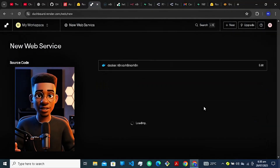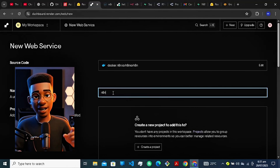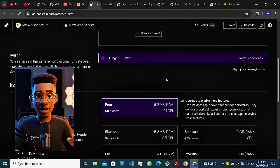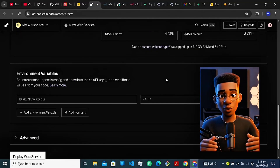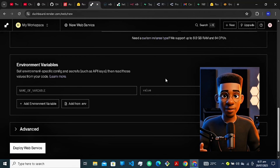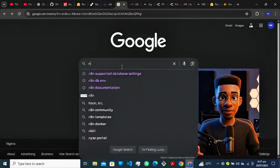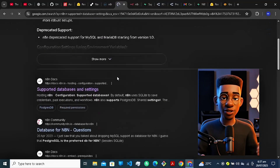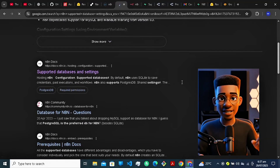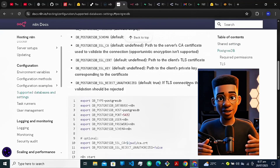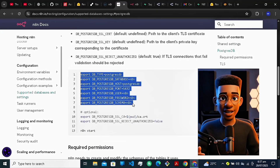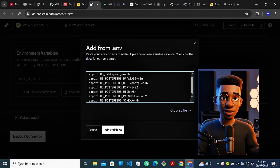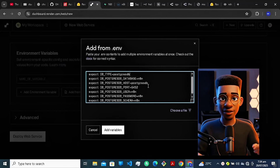Now it's time to configure your web service. Enter a name for your app — you can leave it as N8N or customize it. Choose your region. Under instance type, select the free tier. Next, we'll connect Supabase to Render using environment variables. Open a new tab and search for N8N supported database settings. Click on the result with the title Supported Databases and Settings. Scroll to the PostgreSQL section and copy the required environment variables — ignore the optional ones. Now go back to Render, click add environment variables, then click add from env, and paste what you copied.